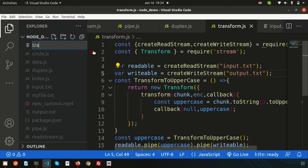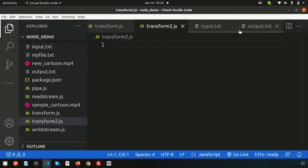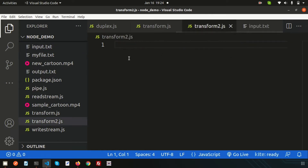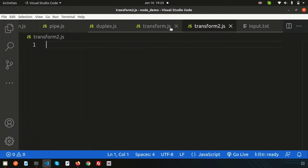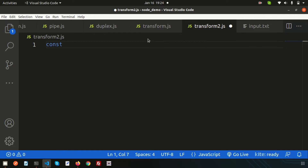I'm creating a new file called transform2.js. Last time we used transform.js, so now I'm creating transform2.js. I need input.txt as the source, and I want to create a zip of it. For that we need the file system library.